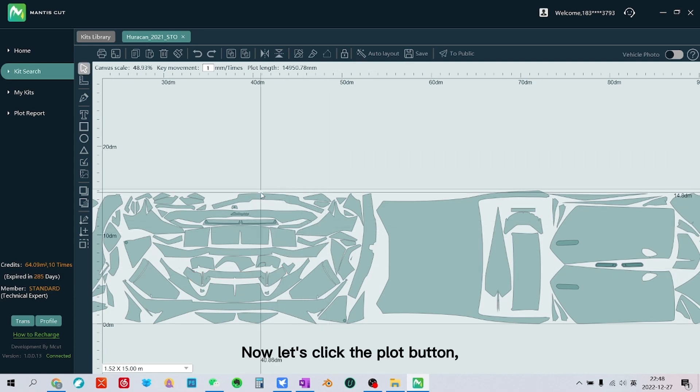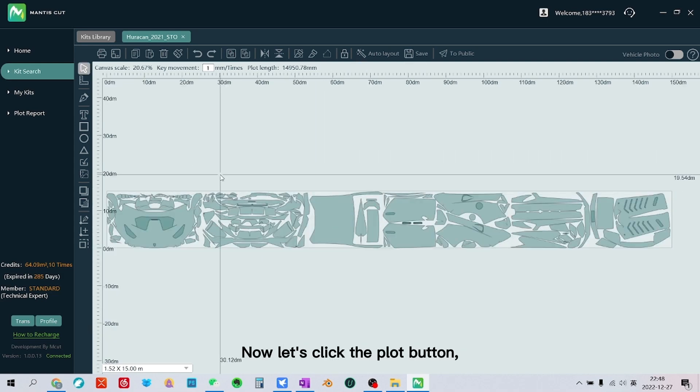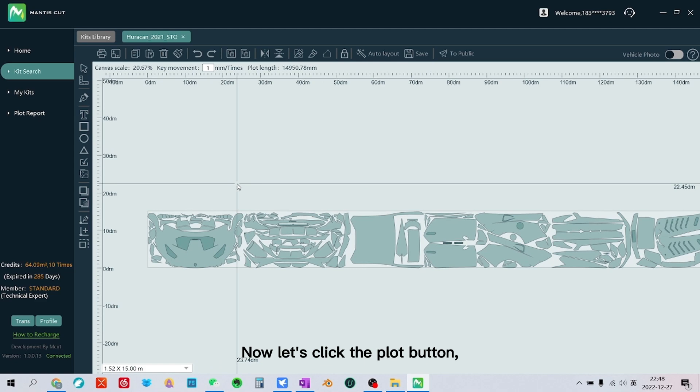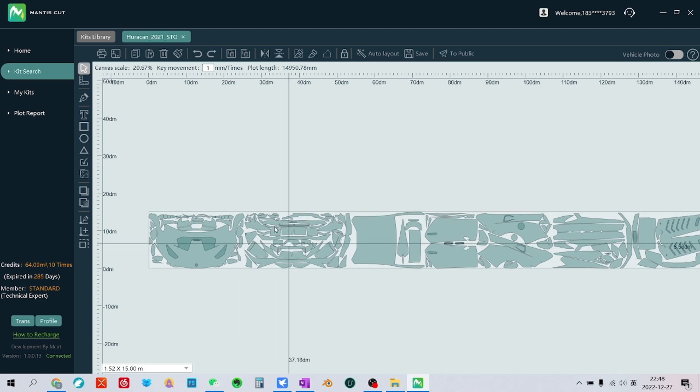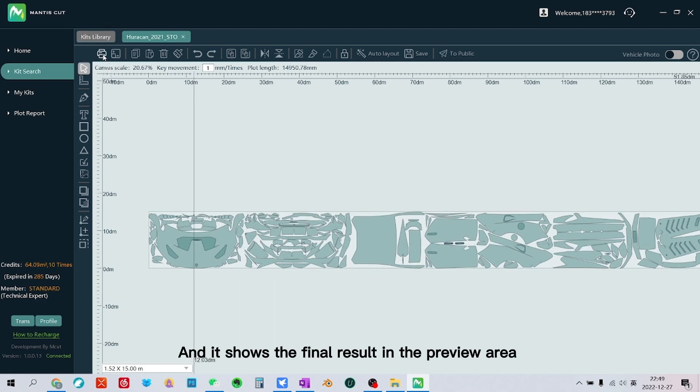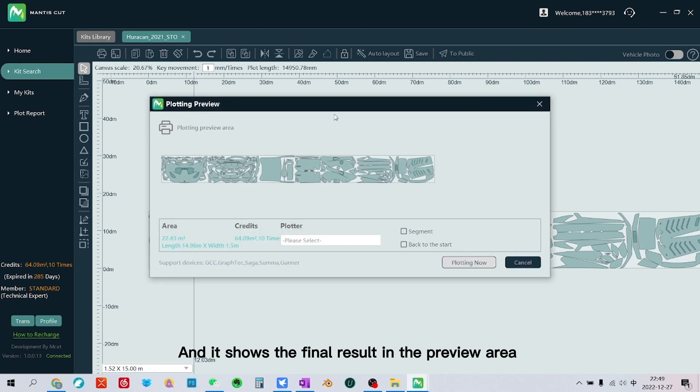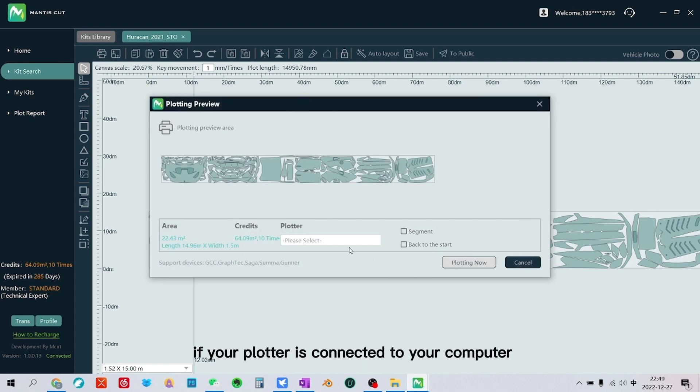Now let's click the plot button and it shows the final result in the preview area.